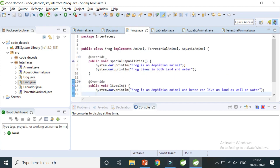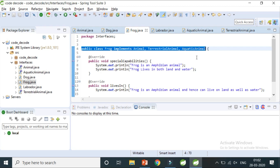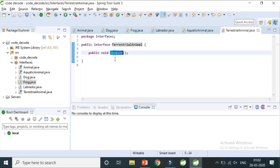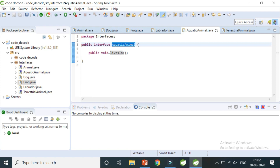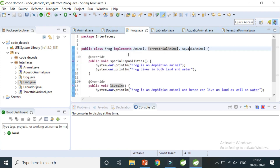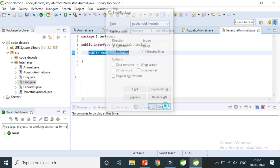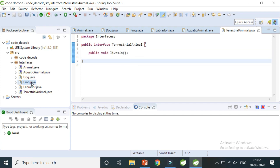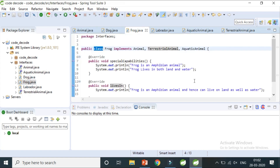This will not give any compile-time error. As you can see, we have completely implemented multiple inheritance — by making a class implement two or more interfaces. Even though both interfaces have the same method 'livesIn' with the same complete signature, there is no issue, because there is only a declaration and no definition. The definition is given in the class by implementing it. This is how you can implement multiple inheritance in Java using interfaces, which was not allowed with classes.